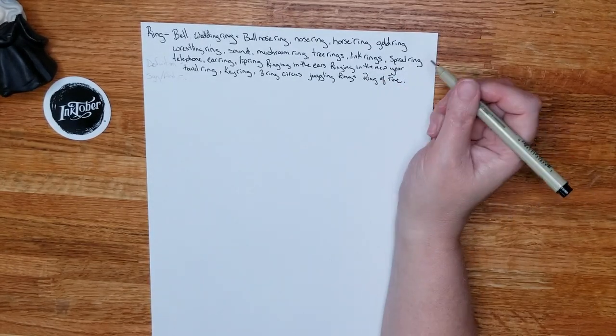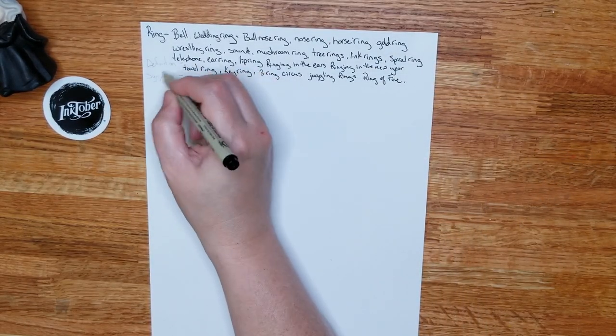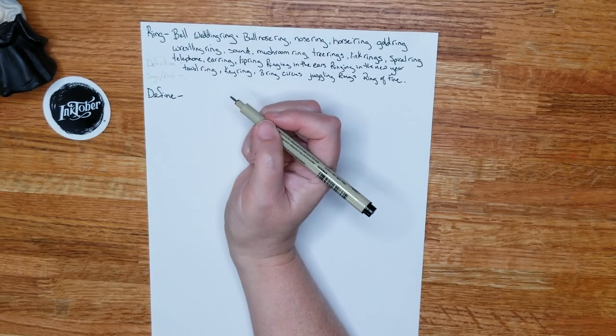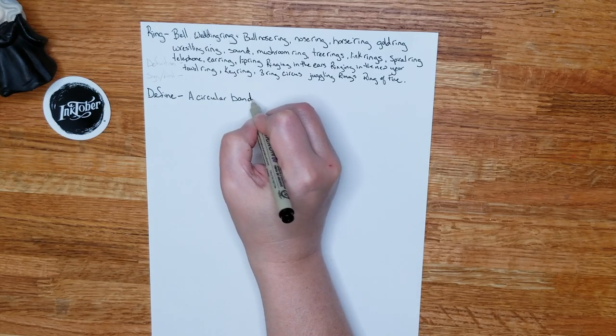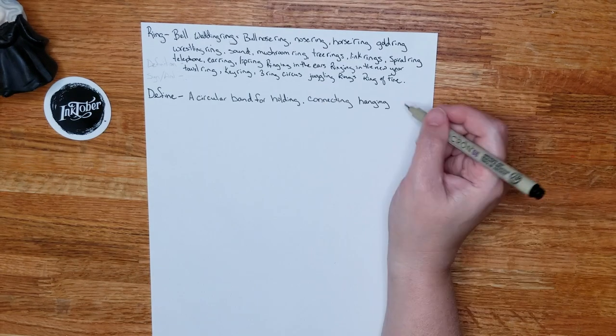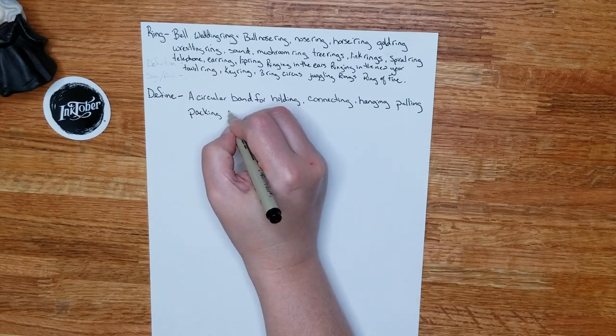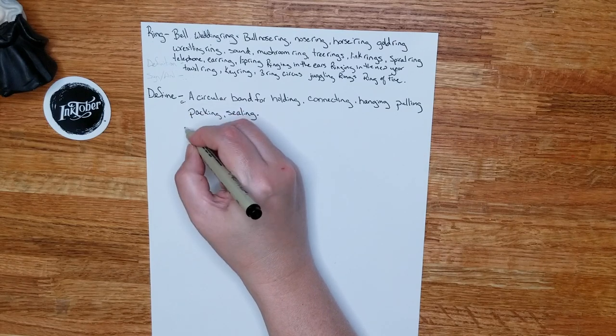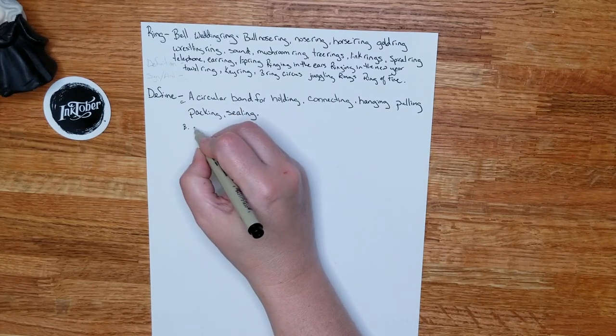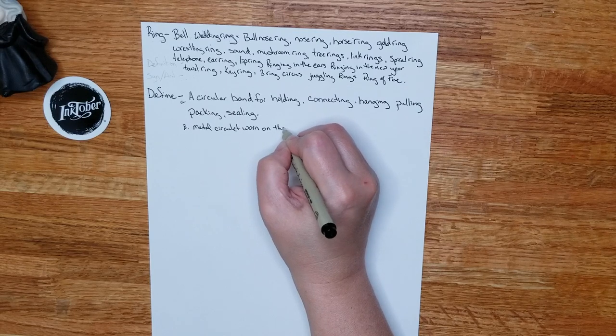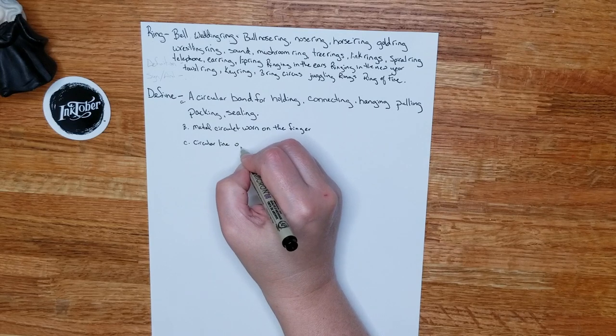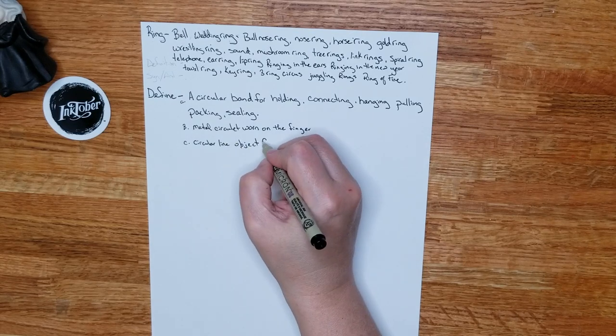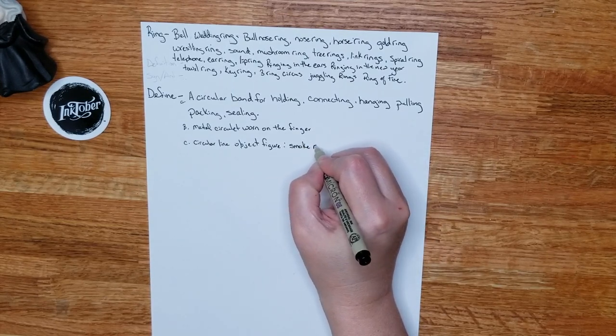Okay, so you get the idea. So then as I said, I'm going to define the word. So a circular band for holding, connecting, hanging, pulling, packing, sealing. The second definition is a metal circulate worn on the finger. A circular line or object or figure. So for this one they give us smoke ring, which I didn't think of.